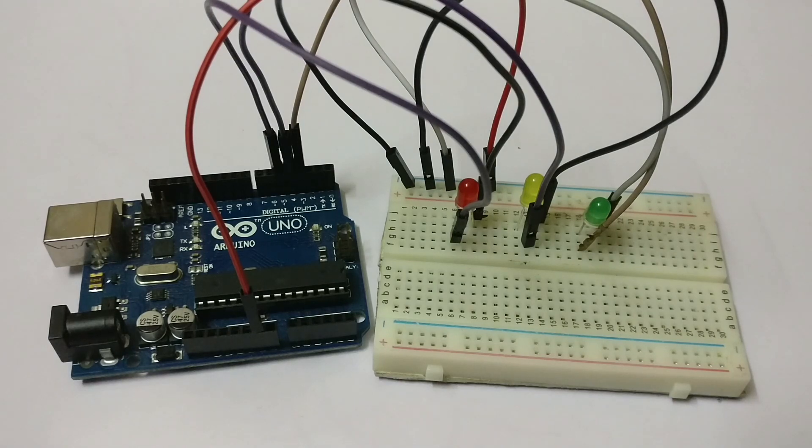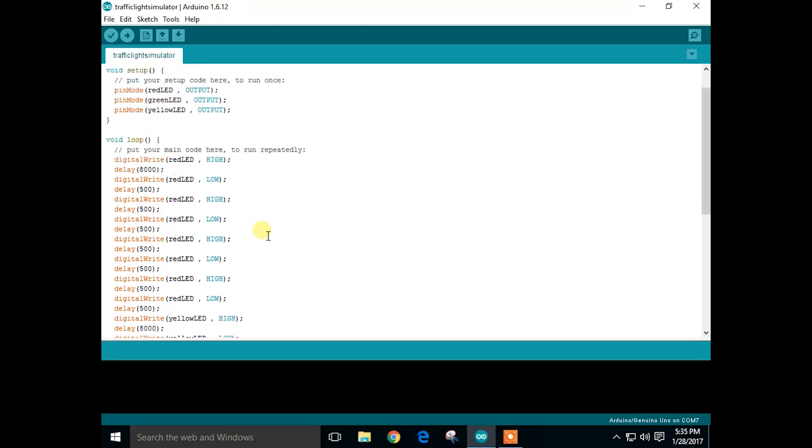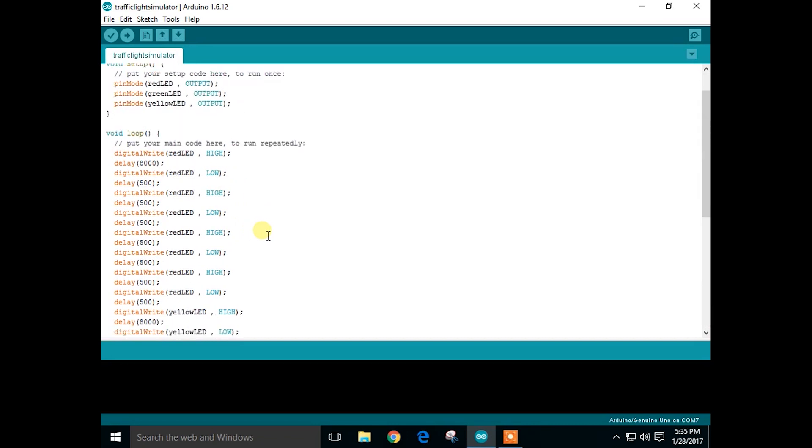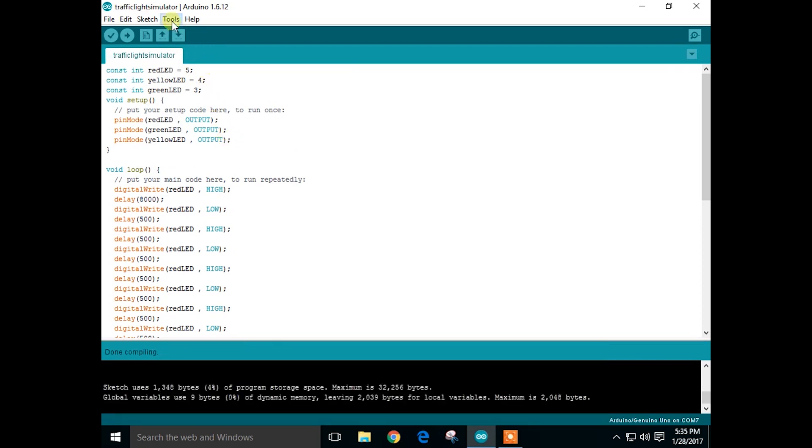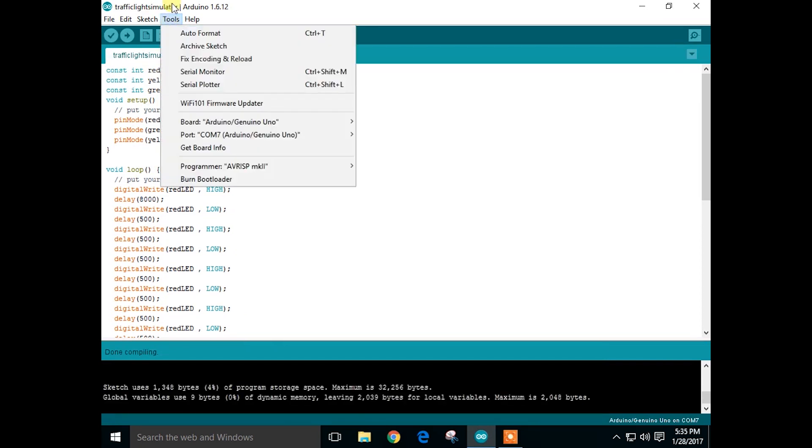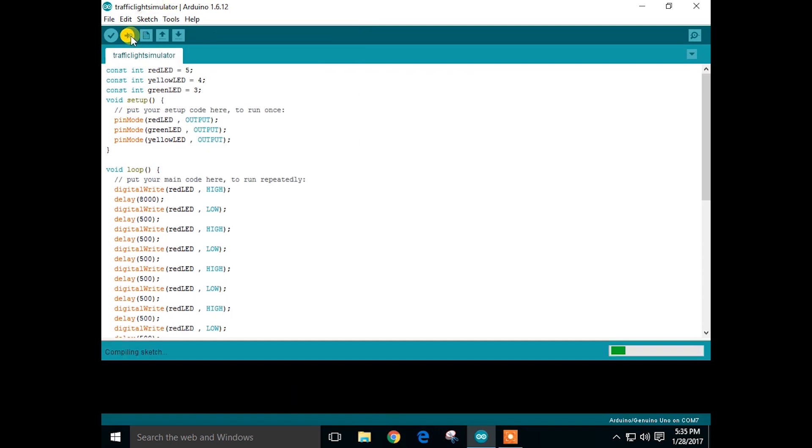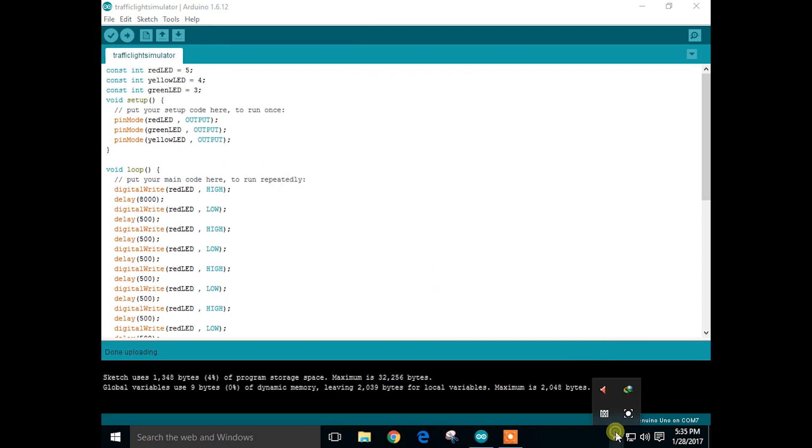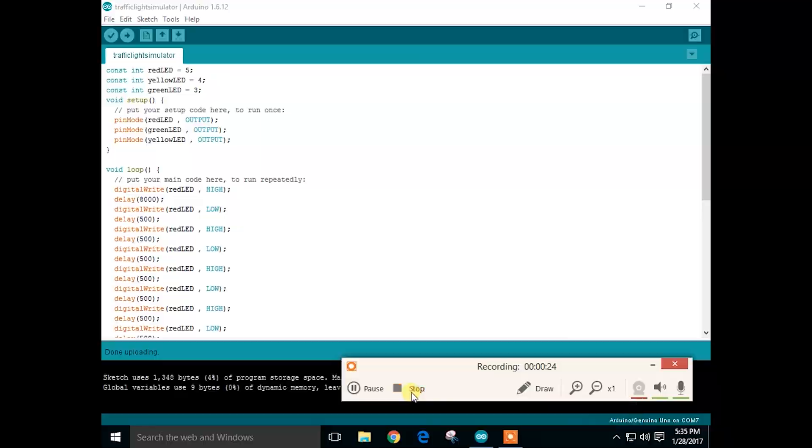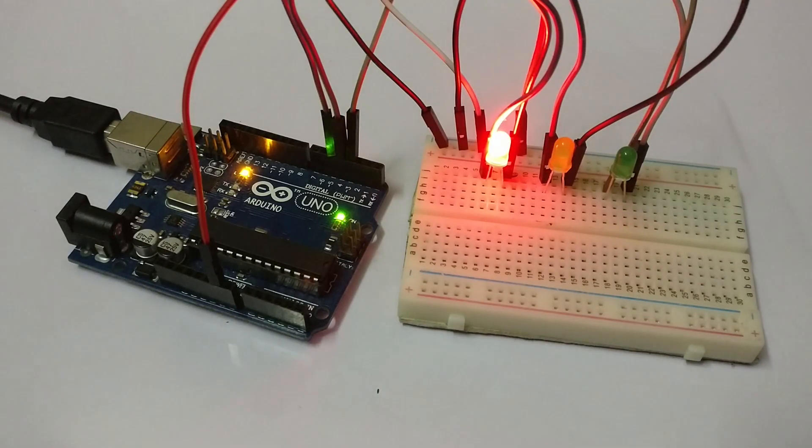That's it for the circuit. Now let's connect the Arduino to the PC and upload the code. Let's compile. Now let's upload. That's it for the code. As you can see, the circuit is working as per the code.